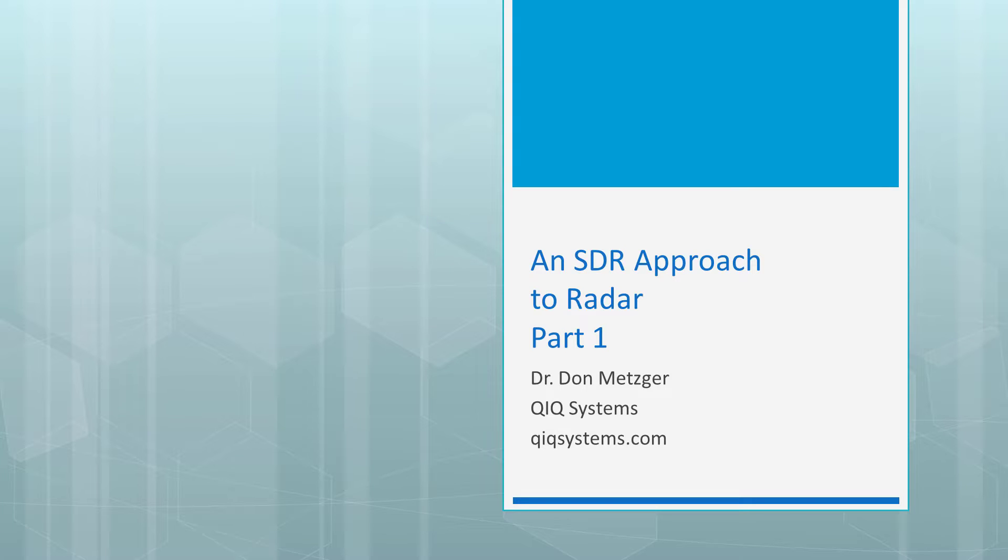Hello, my name is Don Metzger. This video is an update to a previous video which showed a software-defined radio approach to radar.